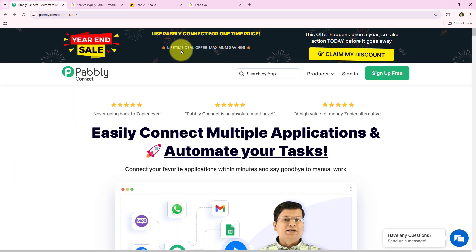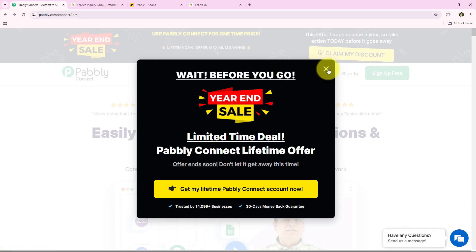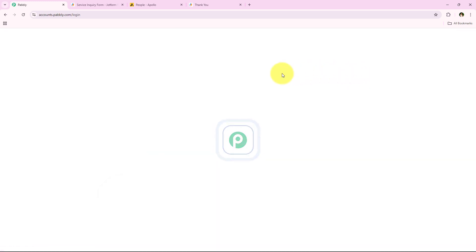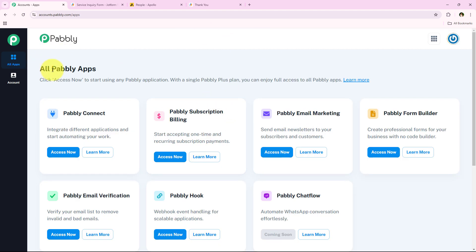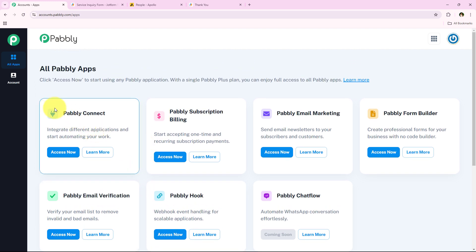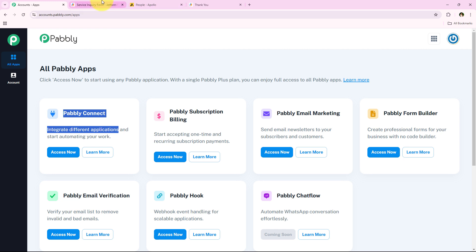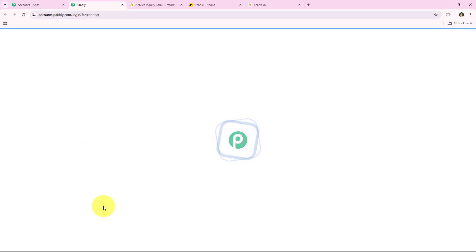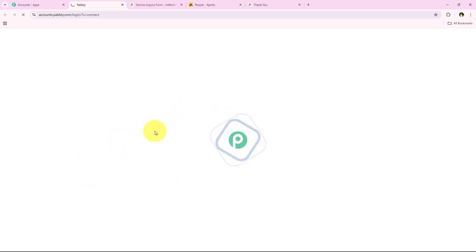To do this, I've opened the landing page of Pabbly by searching pabbly.com/connect in my browser. On the landing page we get two options: sign in and sign up for free. New users can sign up for free and get hundreds of dollars free every month. I'm an existing user so I'll click on sign in. It opens all Pabbly apps — you can see all the tools and applications offered by Pabbly. In today's video we are going to use Pabbly Connect because we are connecting Apollo.io and JotForm. I'll click on Access Now to access my Pabbly Connect account and open my dashboard.